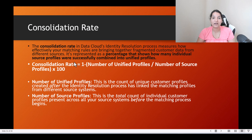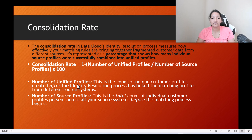What are unified profiles? The final number of profiles that got created after the matching rule ran. This is the count of unique customer profiles created after the identity resolution process has linked the matching profiles from different source systems.